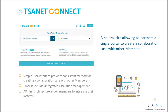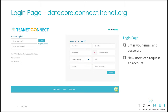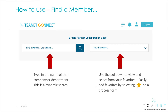TSAnet Connect provides a simple and consistent method for connecting to engineers at other member organizations. In addition to a simple user interface, the system can also be integrated to members' systems and processes. To access the system, go to your member login page and log in with your email and password, or new users can request an account.